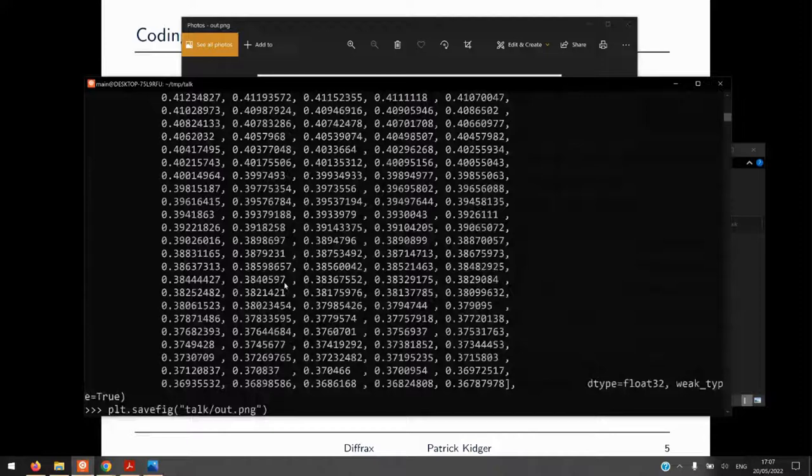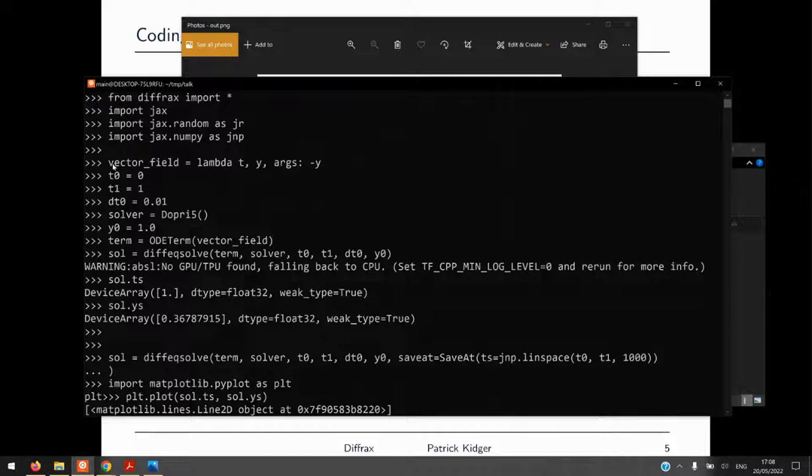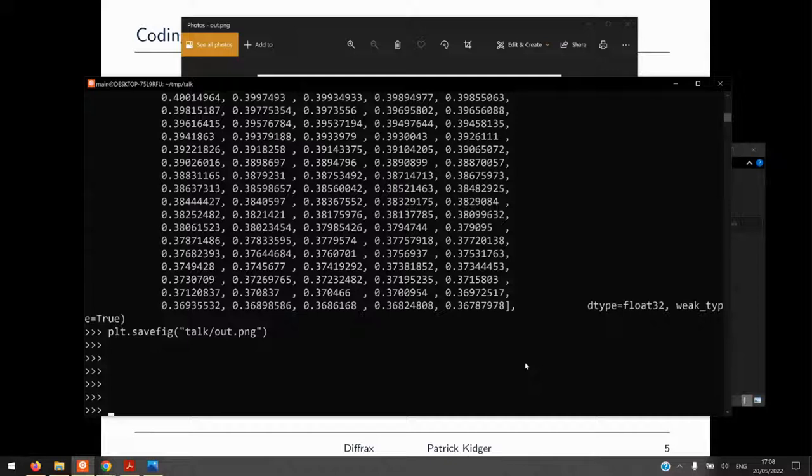That's a quick introduction to the API for ordinary differential equations. You can see it's a bit like playing with Lego — I've specified vector field, T0, T1, and plugged them into the differential equation solve call. It solves the whole thing and saves out those thousand points. But Diffrax also handles SDEs. Let's take our existing example, modify it, and make it a little more complicated.